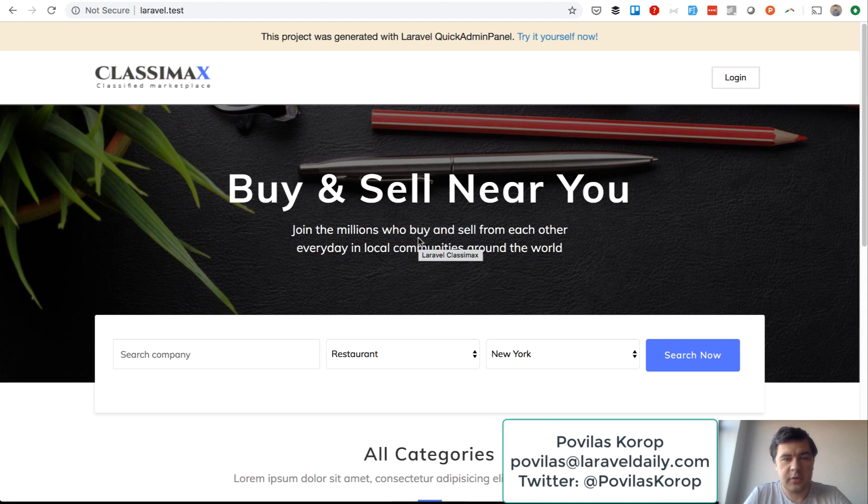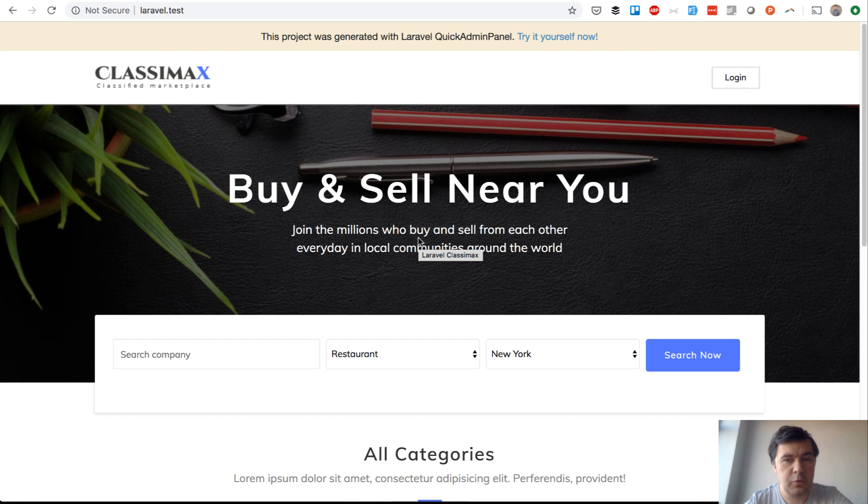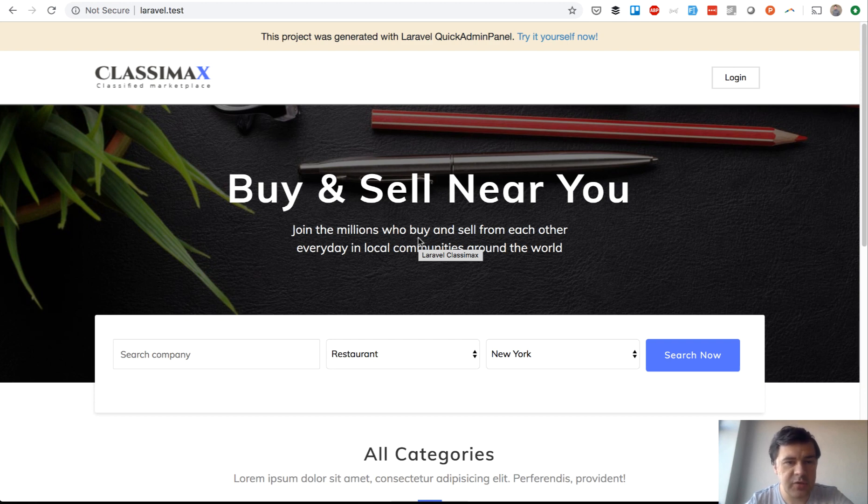Hello guys, this is Pavelos Korob from Laravel Daily Team and YouTube channel Laravel Business. Today's video will be a lesson on how to deploy projects to live and to have a staging server to test.